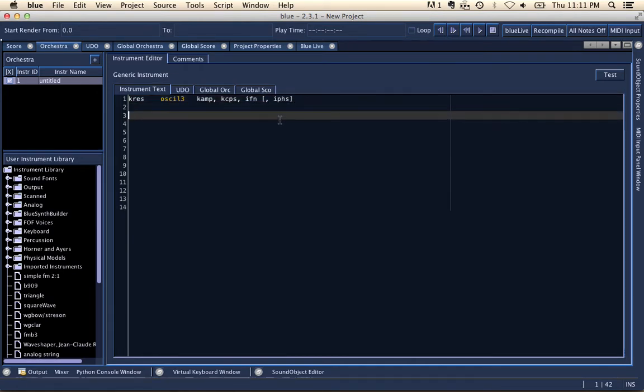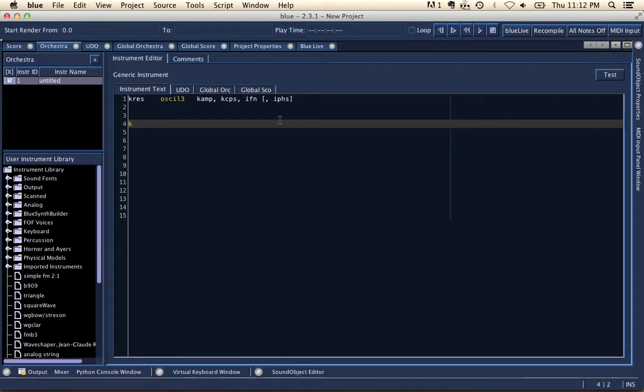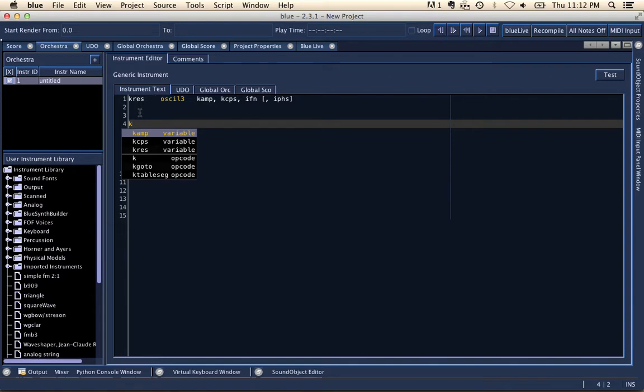Another thing to note, too, is the code completion doesn't only work for opcodes. It also works for variables. So in this case, if I do control space, it's going to find that I have a variable called kres, as well as some other variables.